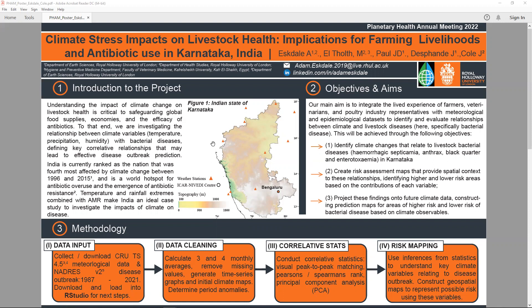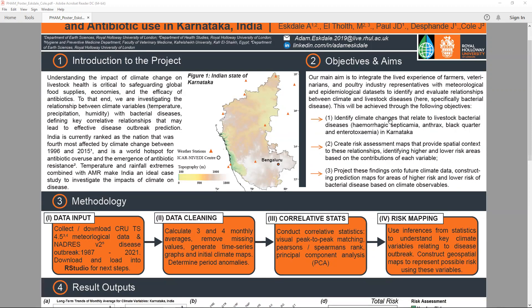The objectives and aims of this project were to identify climate changes that relate to livestock bacterial diseases. We then wanted to use this information to create risk assessment maps indicating areas around the state where climate would have a stronger or weaker impact on disease outbreak. We then wanted to project these findings onto future climate data to create maps for long-term planning and safeguarding.